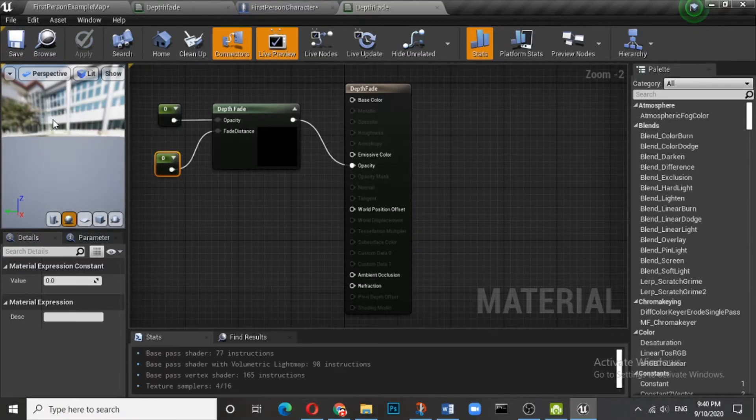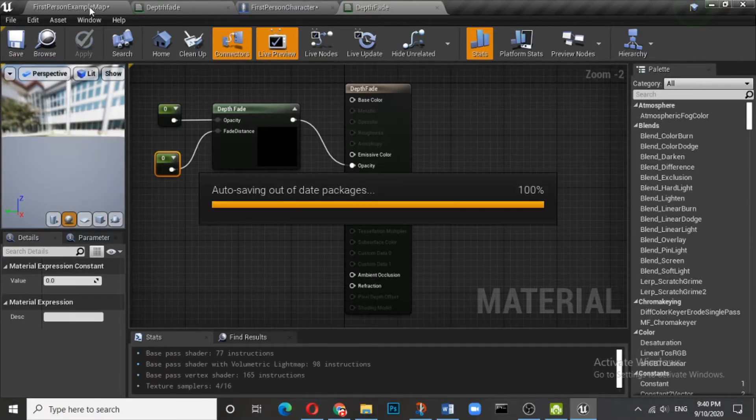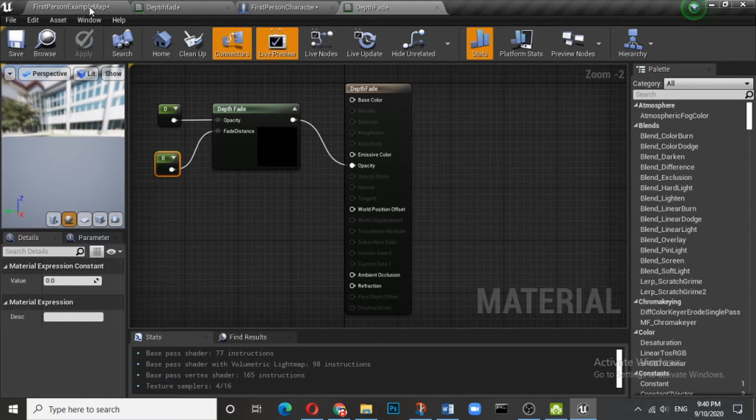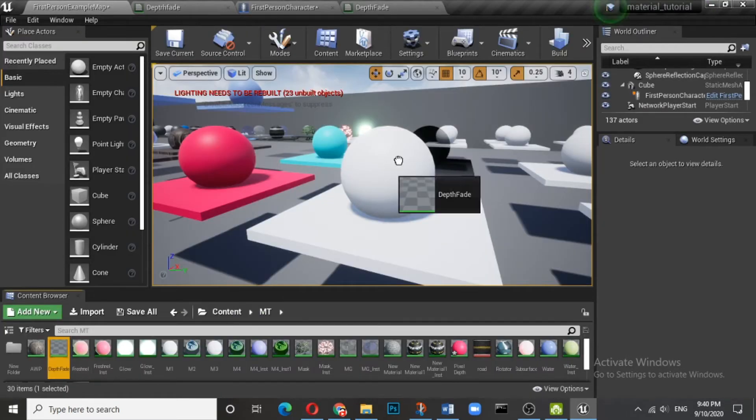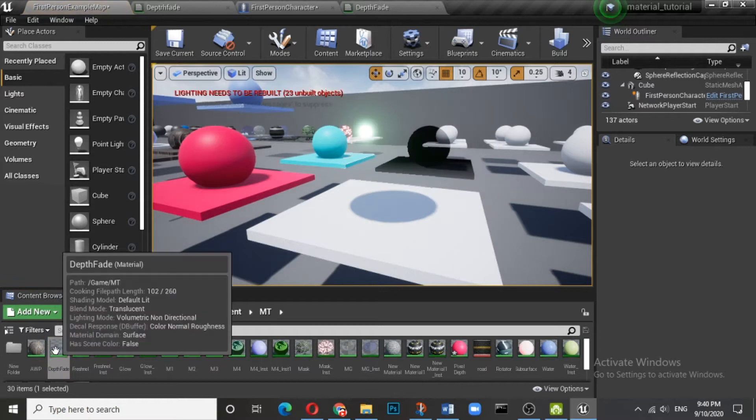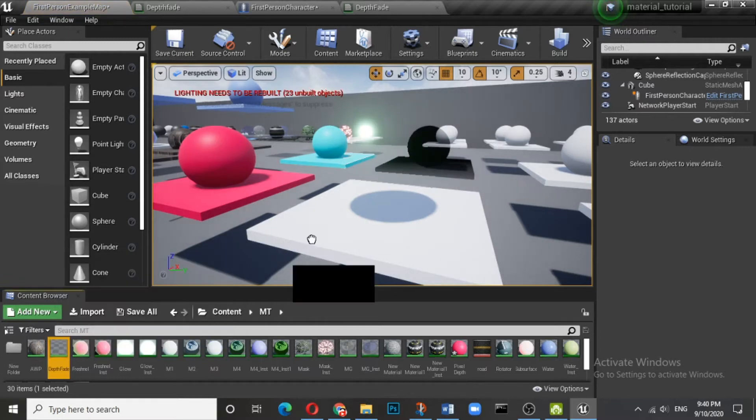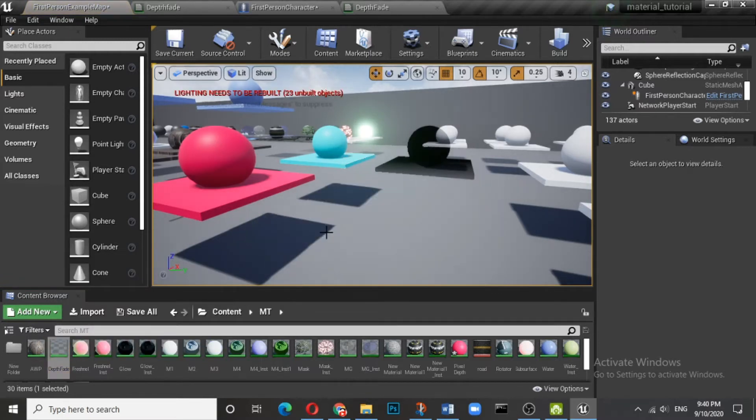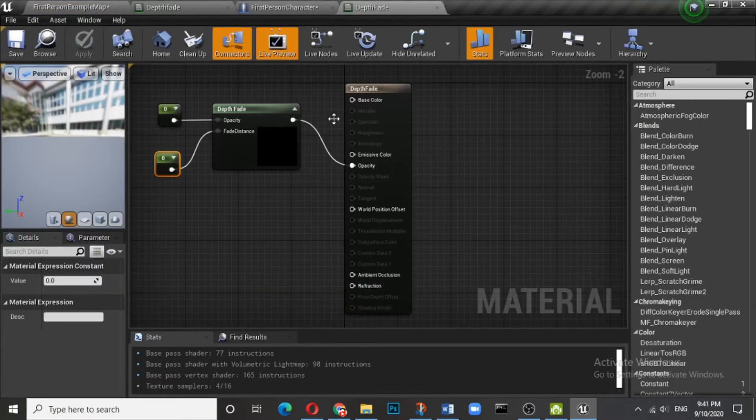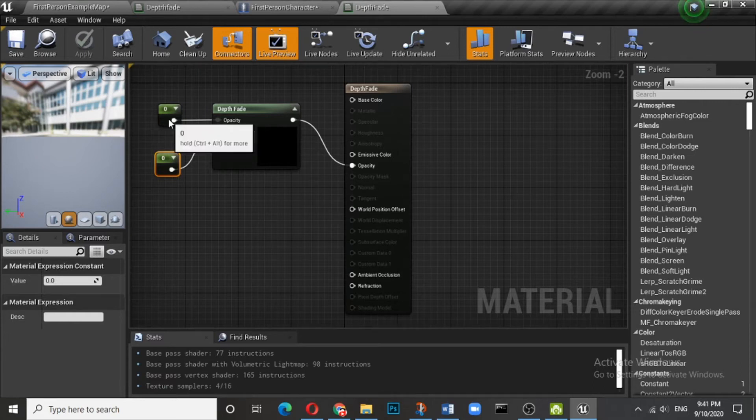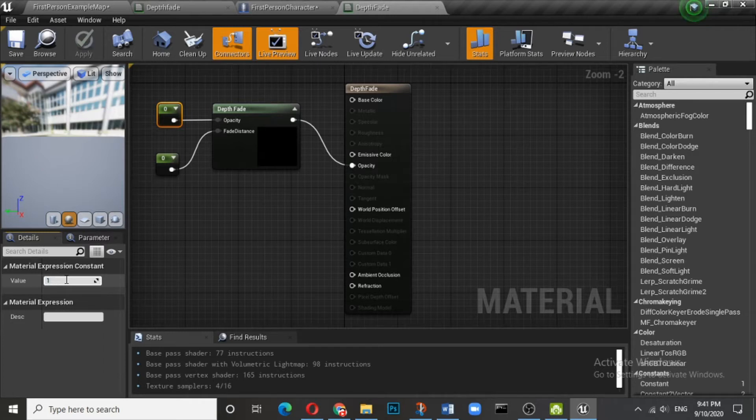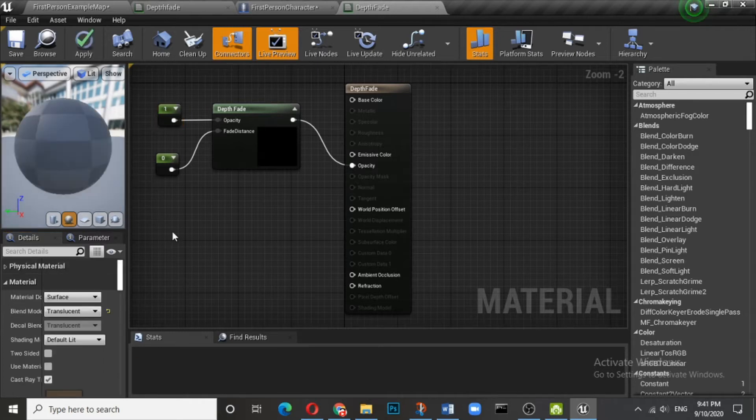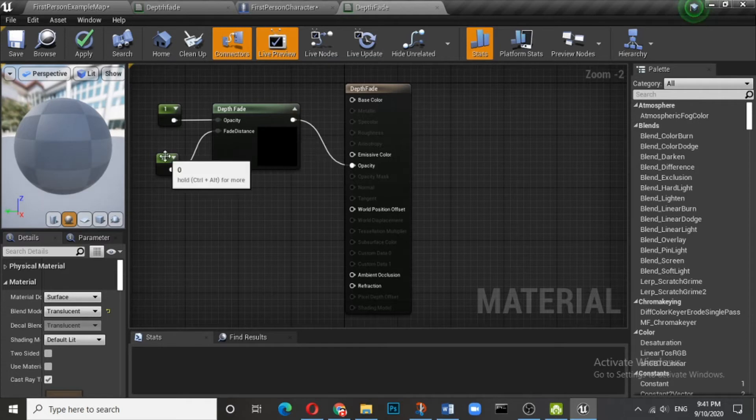The moment you save this, you can see it is absolutely transparent. Why is it transparent? Because by default the value of opacity is zero, that means it is no more opaque. Now let us control this value, so let me put one here and you will see it is visible. Now control this fade distance.